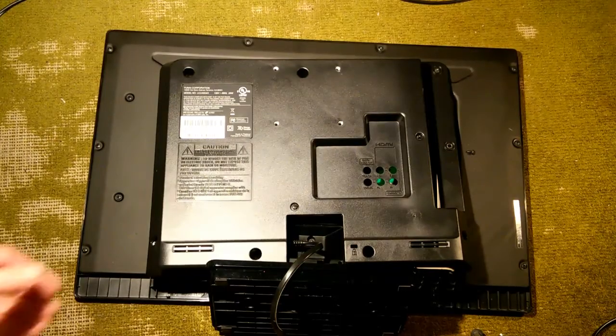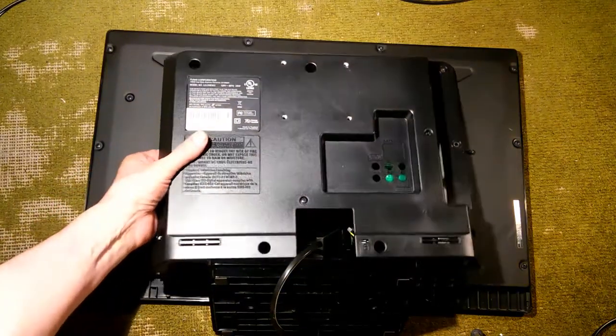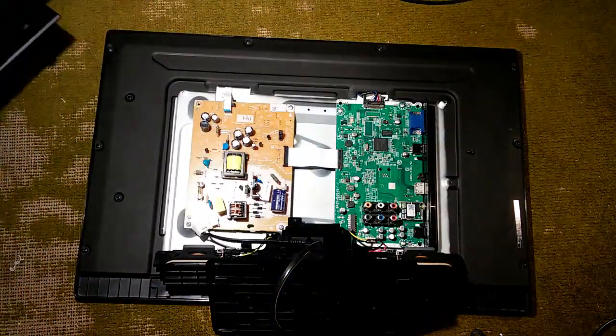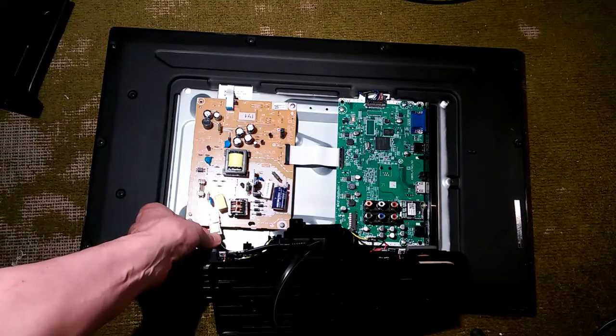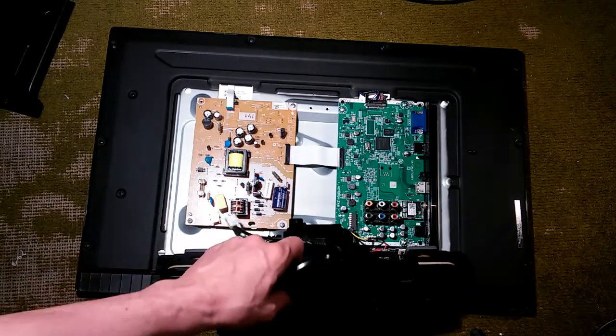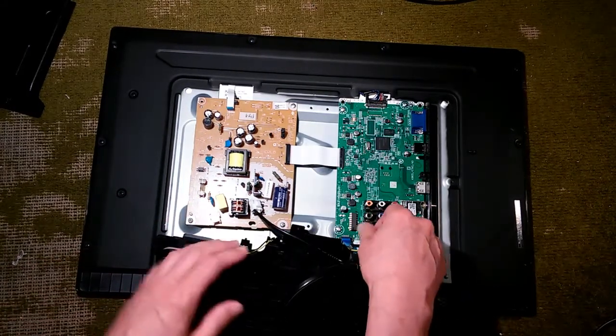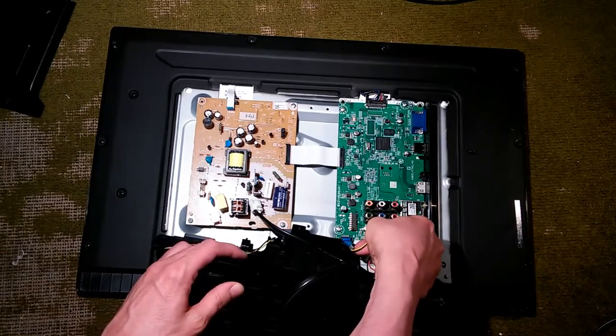Okay, we've got those screws all loosened. Off comes the back. The power cord has to be disconnected. And the speaker cable disconnected.